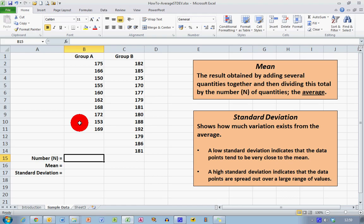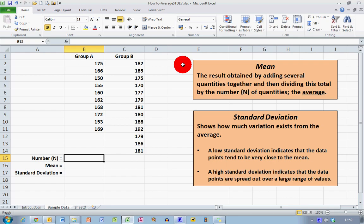First of all, the mean is probably the easiest one. The mean is the result obtained by adding several quantities together and then dividing this total by the number n of quantities — in other words, we're calculating the average. We take the numbers, add them all together, and divide them by the quantity within the data range.